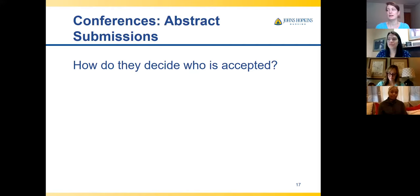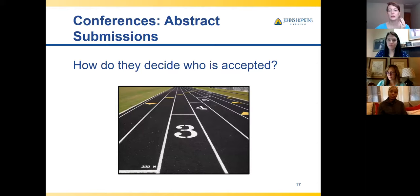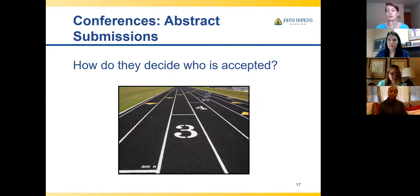Once you know a conference is accepting abstracts, how do you figure out what they want? A really important first step is to look at the focus of the conference. For larger conferences, they have tracks — for example, the Emergency Nurse Association conference has about five or six tracks: education, trauma, CPR, continuing ed, and others.